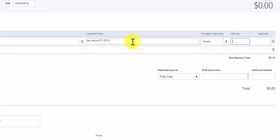In the reference number field you want to enter the check number if the payment method was a check. Otherwise you can leave this field blank and then we'll put in our deposit amount.